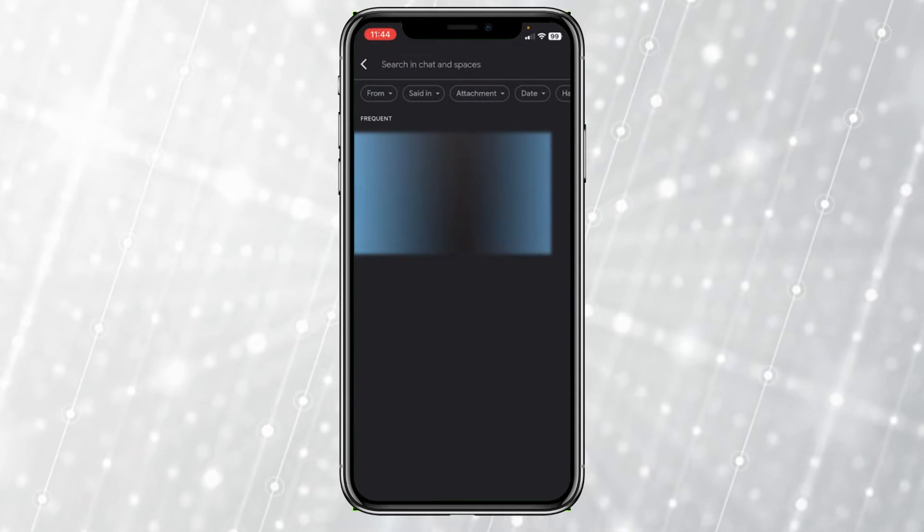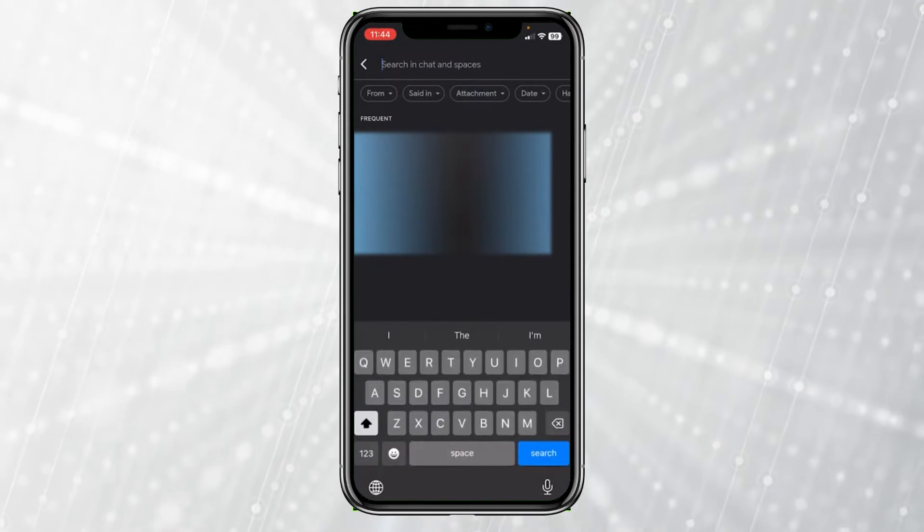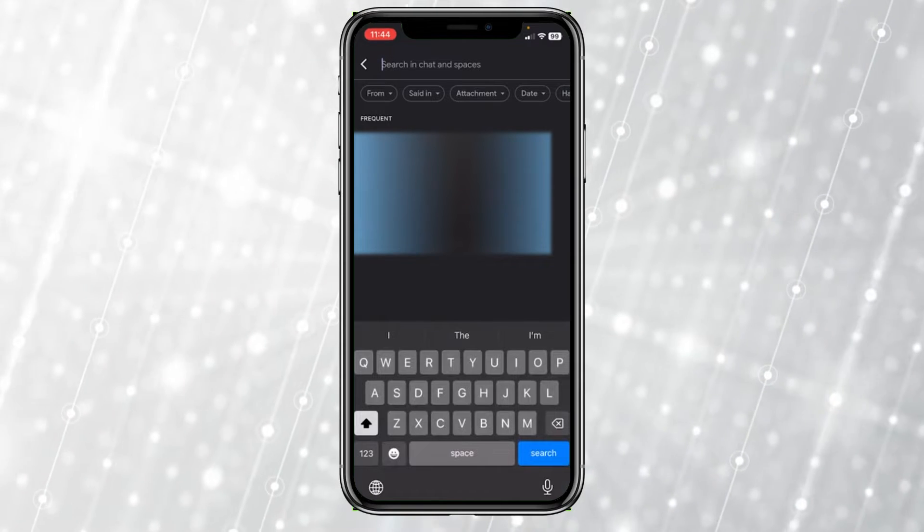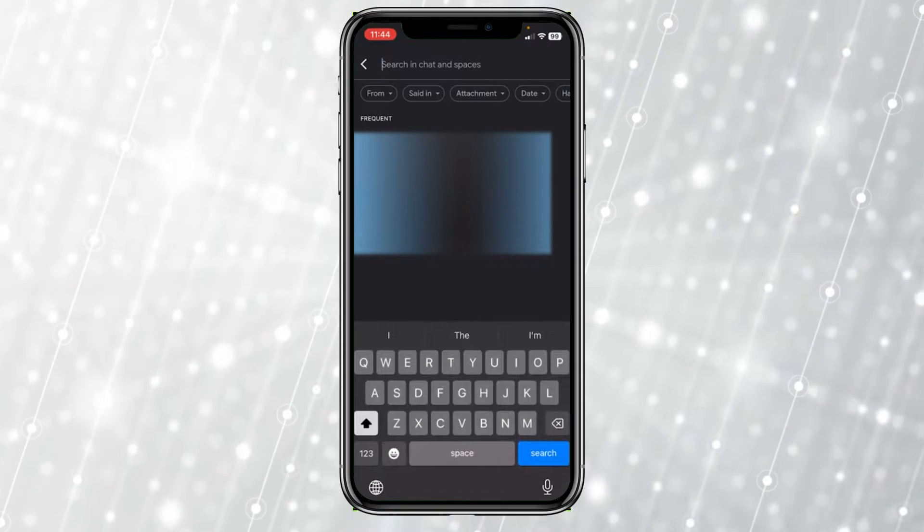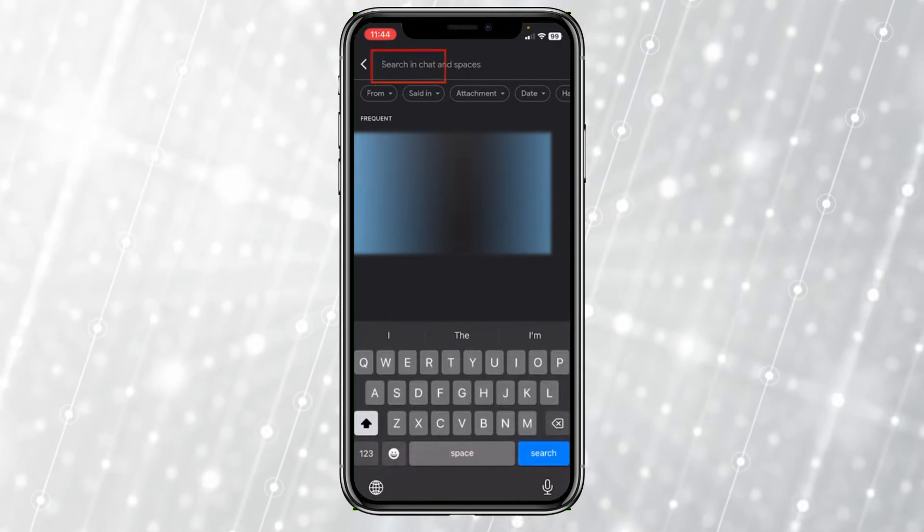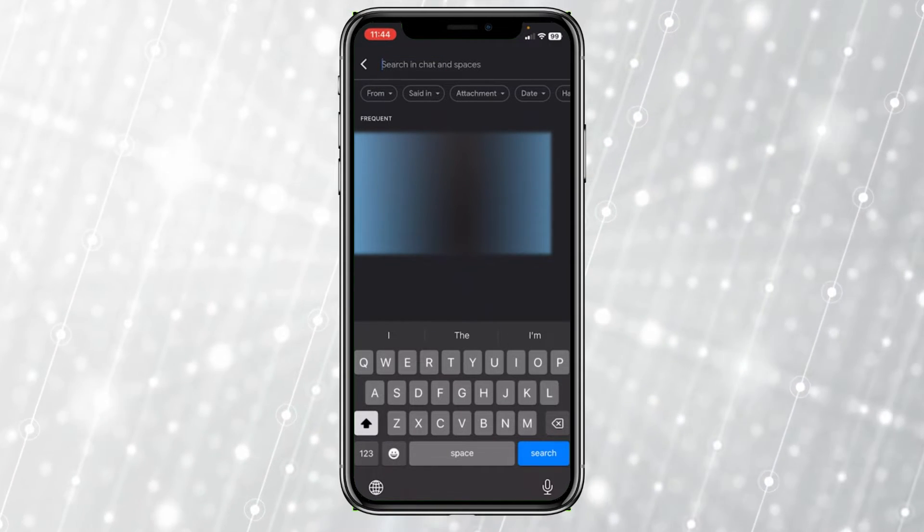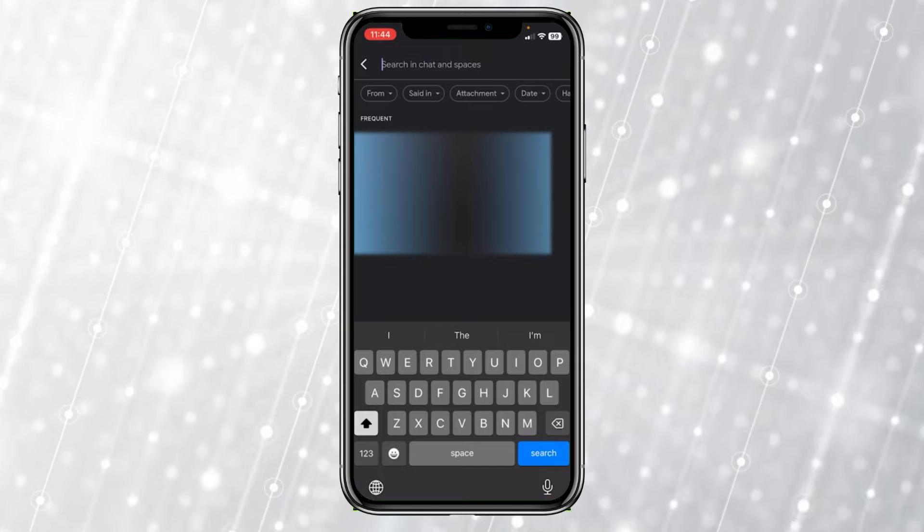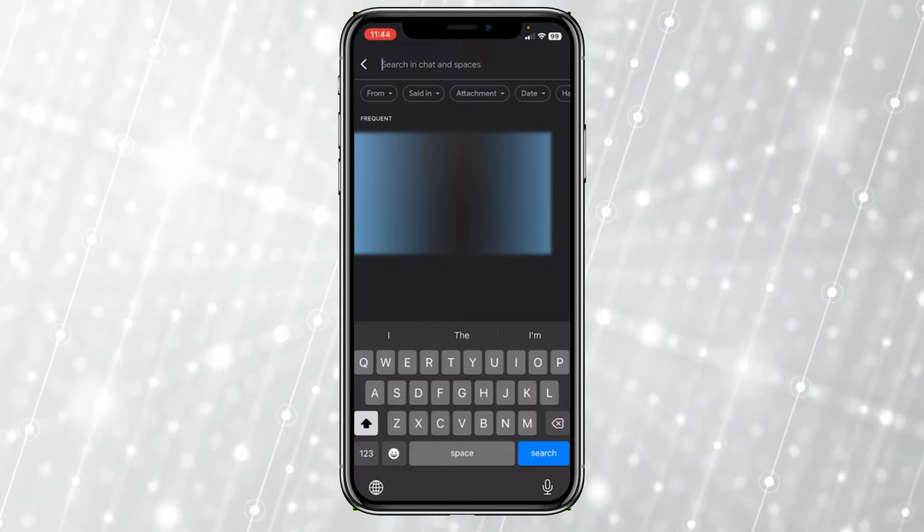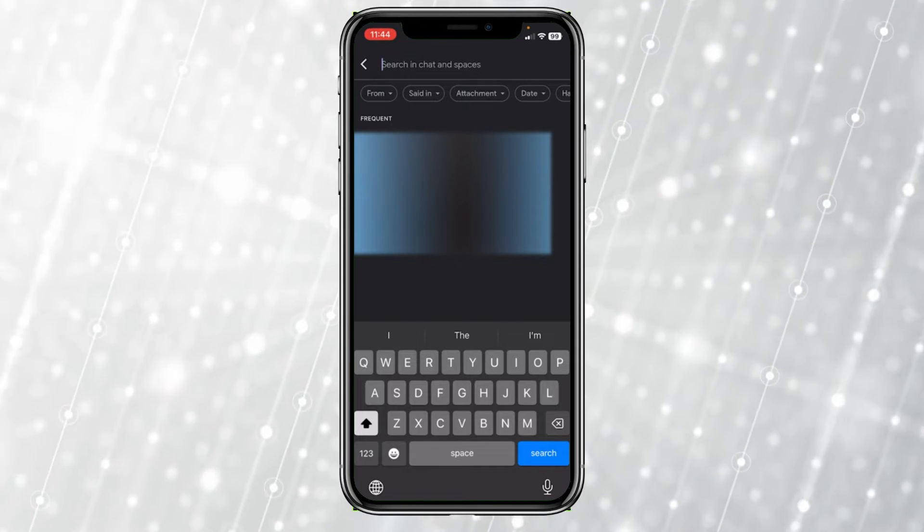Once you click on search in chat at the top, you need to search for the person using their email. You have to use their email in order to search for them.